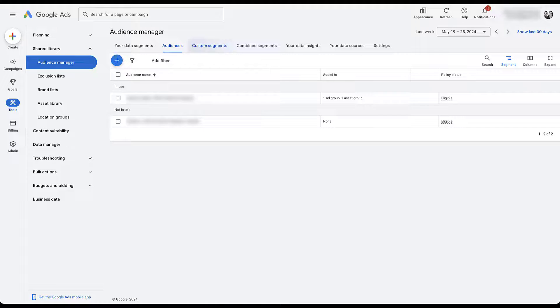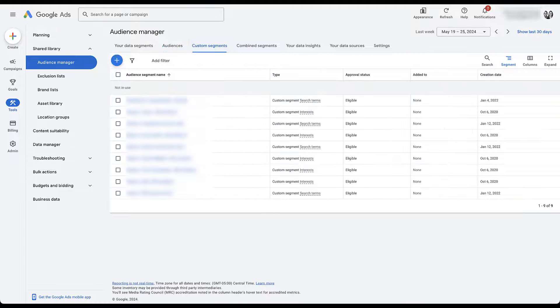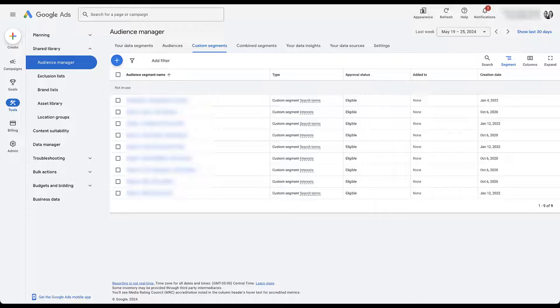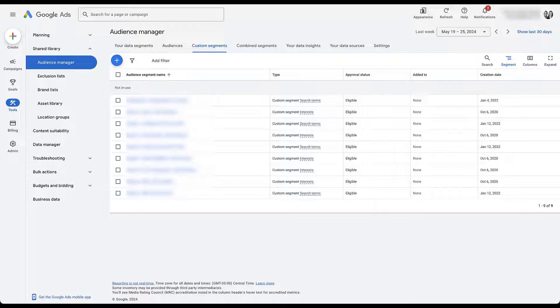The next type we can use are called custom segments. Again, the video is at the top of the screen right now. But for this, we can combine different types of websites, search terms, and interests to create custom sets of users based on the type of content they've seen around the Google network.